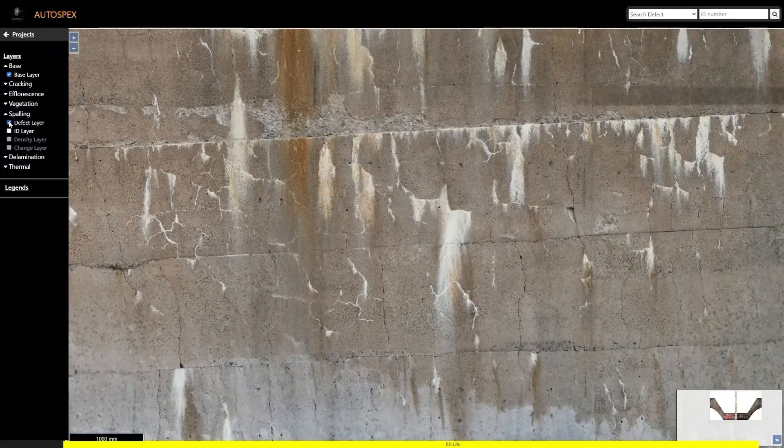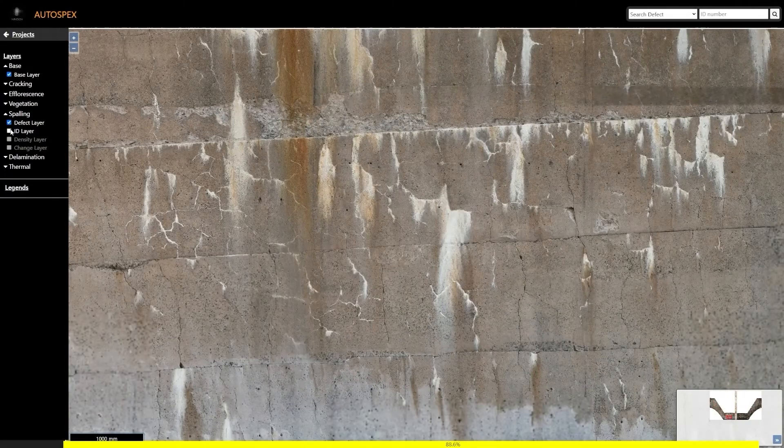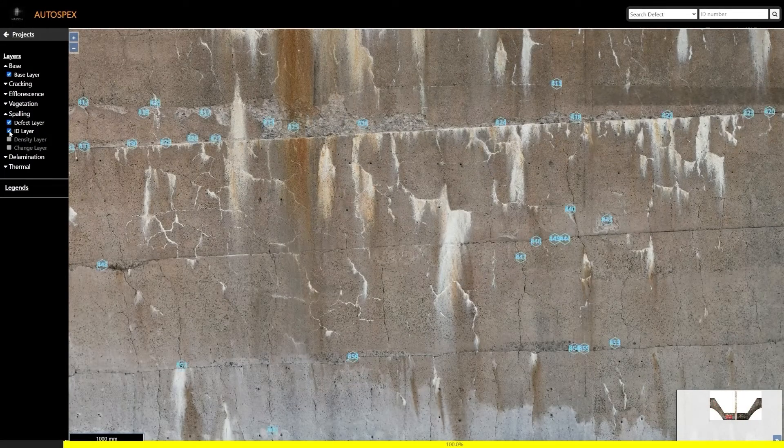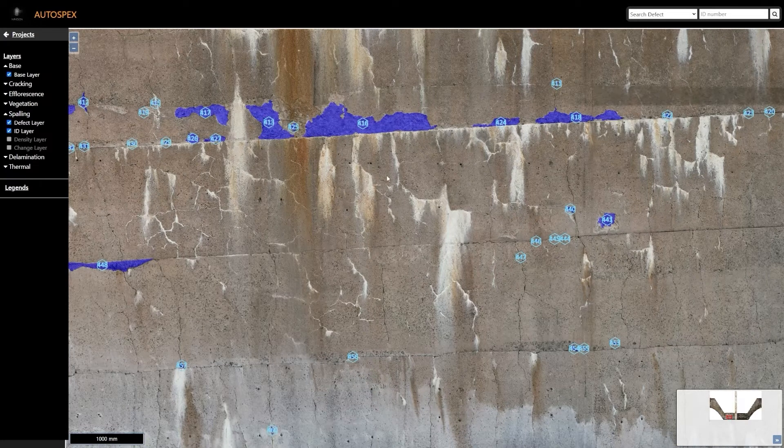Back in Autospecs, we can turn on another defect layer to see the mapped extent of spalls, along with the quantified surface areas as highlighted by these blue polygons.